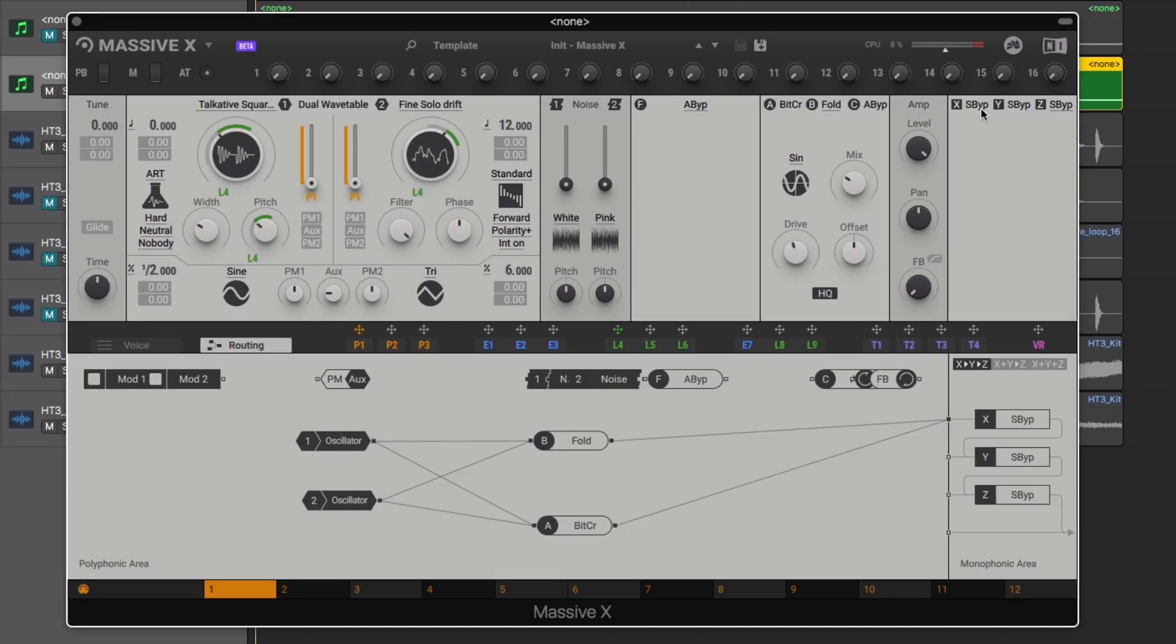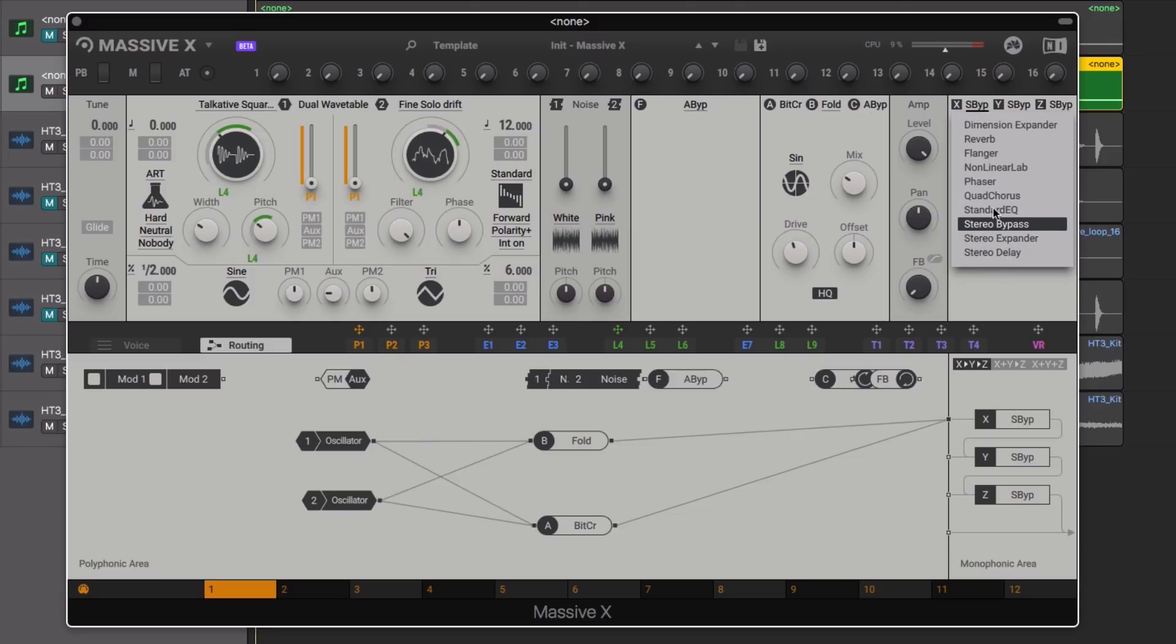We also add the Dimension Expander in the main effects section, adding some nice depth and detail.